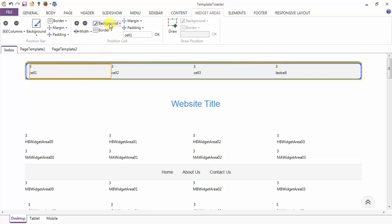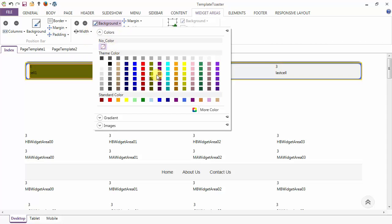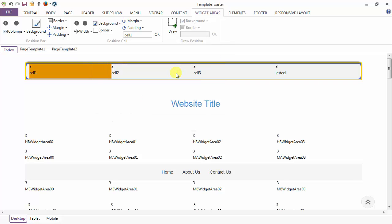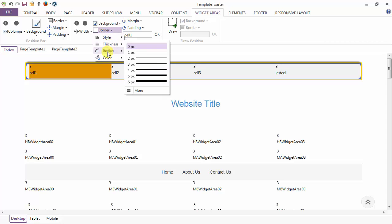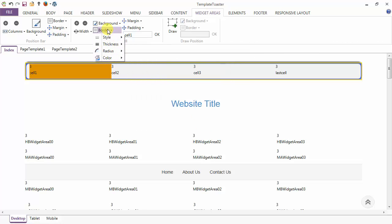Next is the background option for the position cell — you can select any color for it. Next is the border option: just like you added a border to your position bar, you can add a border to your position cell as well, with style options including dotted, dashed, and solid, plus thickness, radius, and color.